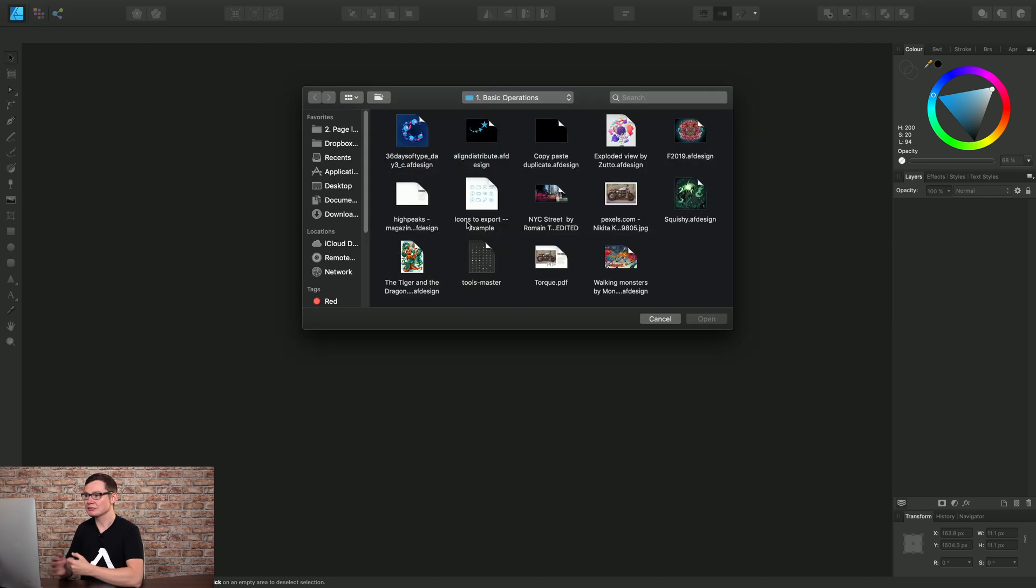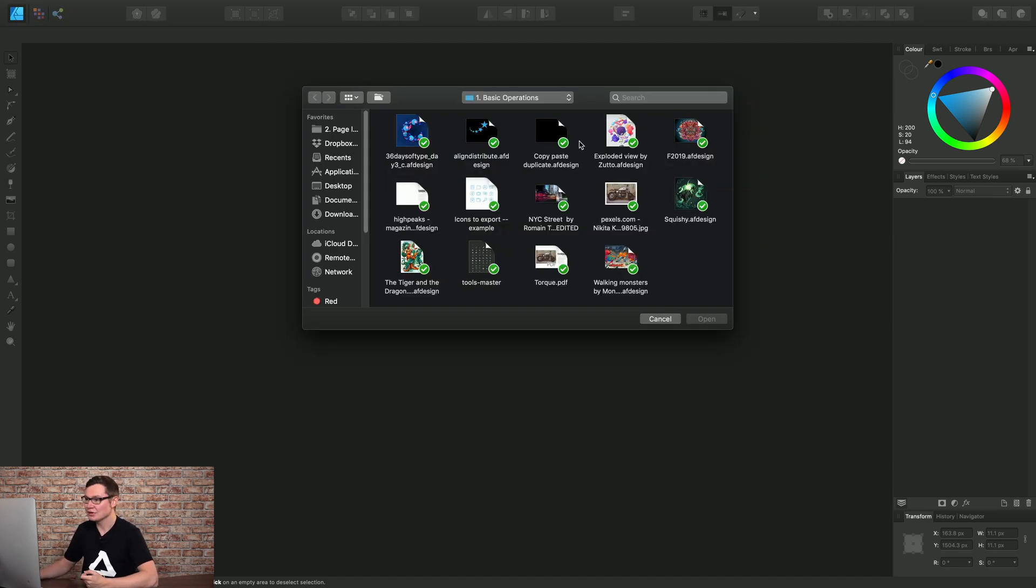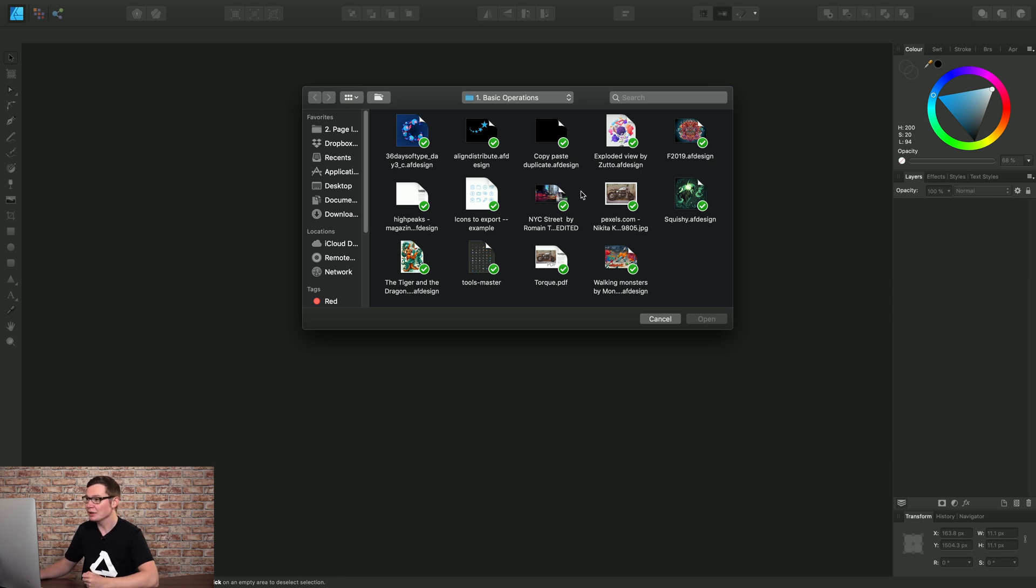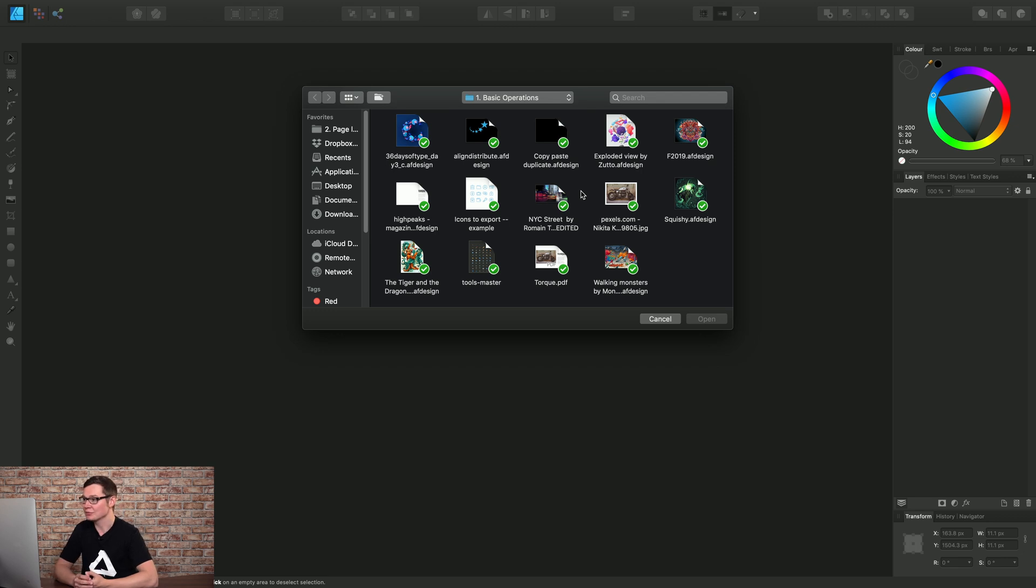This will give us a File Open dialog, and here it will list all of the native Affinity Designer documents, as well as all of the formats that Affinity Designer can import, for example Illustrator files, PDF, JPEG, PNG, etc.